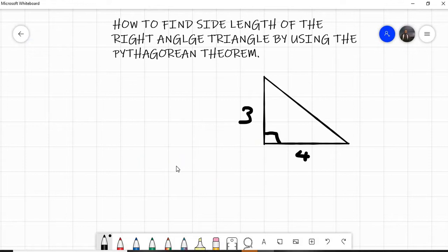Hello everyone, assalamualaikum warahmatullahi wabarakatuh. Welcome to our daily lesson. Today we're going to learn how to find the side lengths of a right angle triangle by using the Pythagorean theorem. The first equation we are asked in question one: